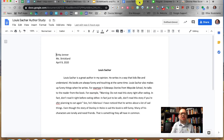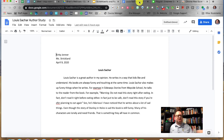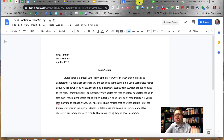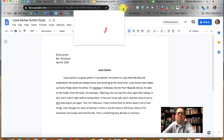Here's a student named Kirby Jenner. He wrote a response — an author study about Lewis Sachar, who I really like. I want to provide feedback to Kirby on his writing. Perhaps I got this essay from him in Google Classroom. I'm going to click on the Screencastify extension, which is living up there in my Chrome browser.